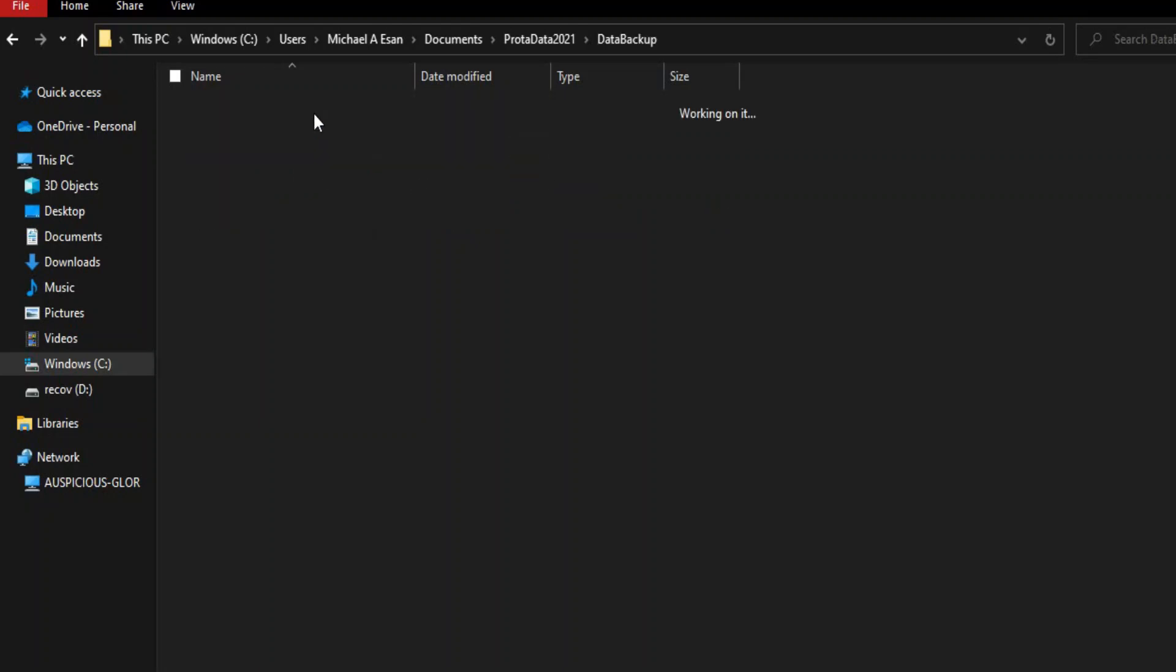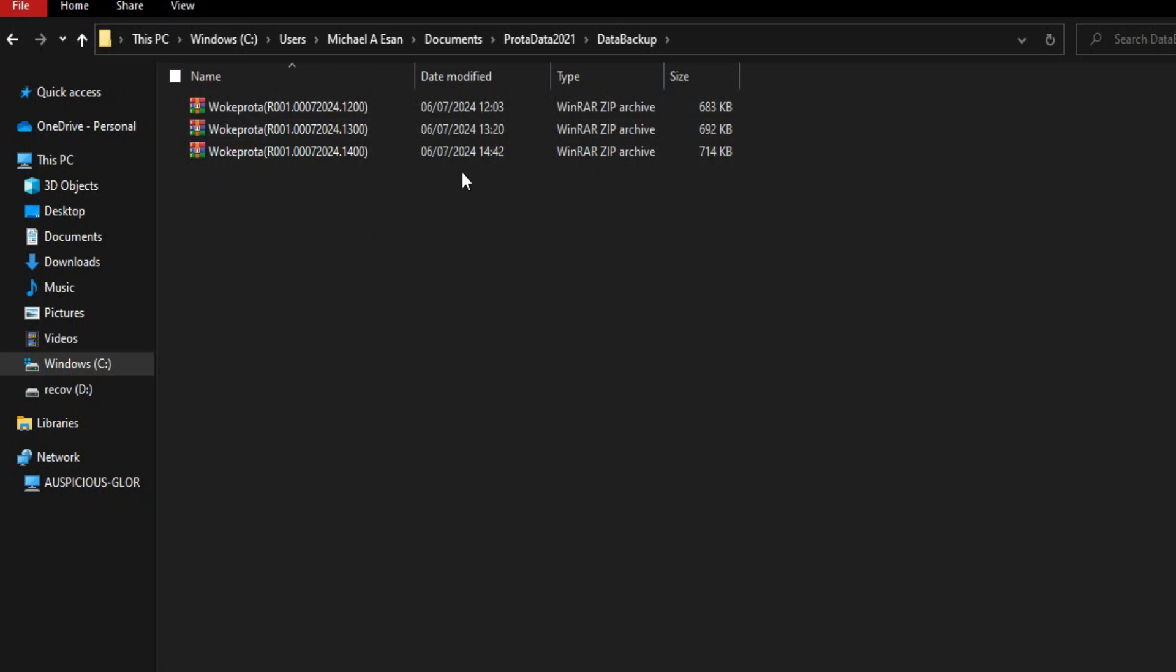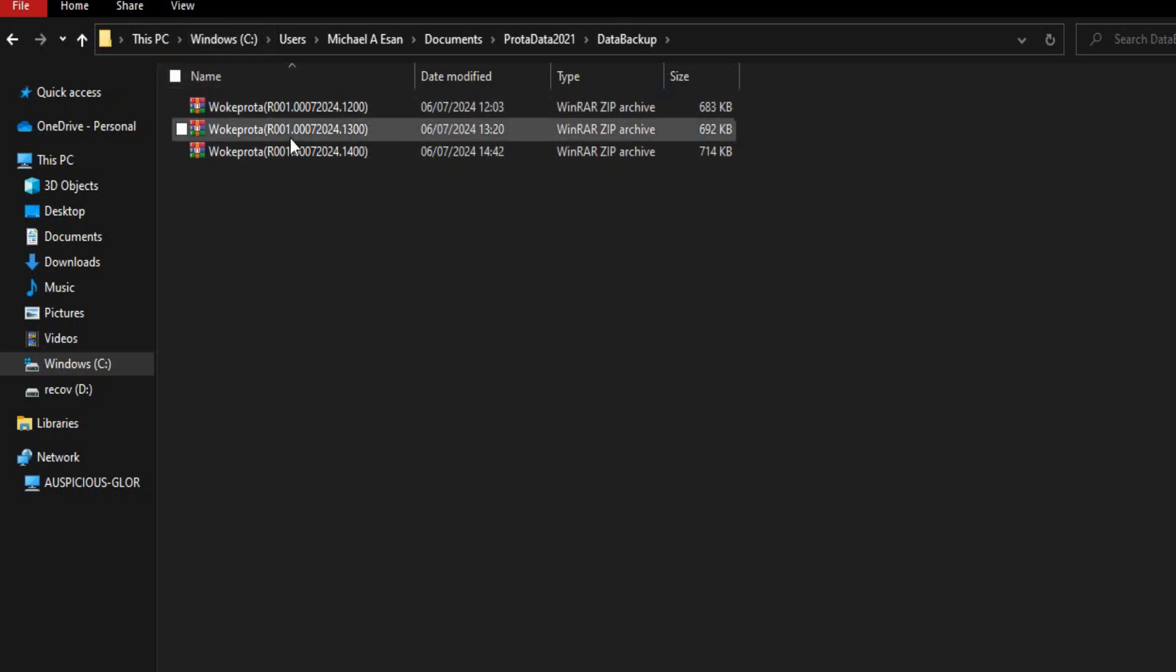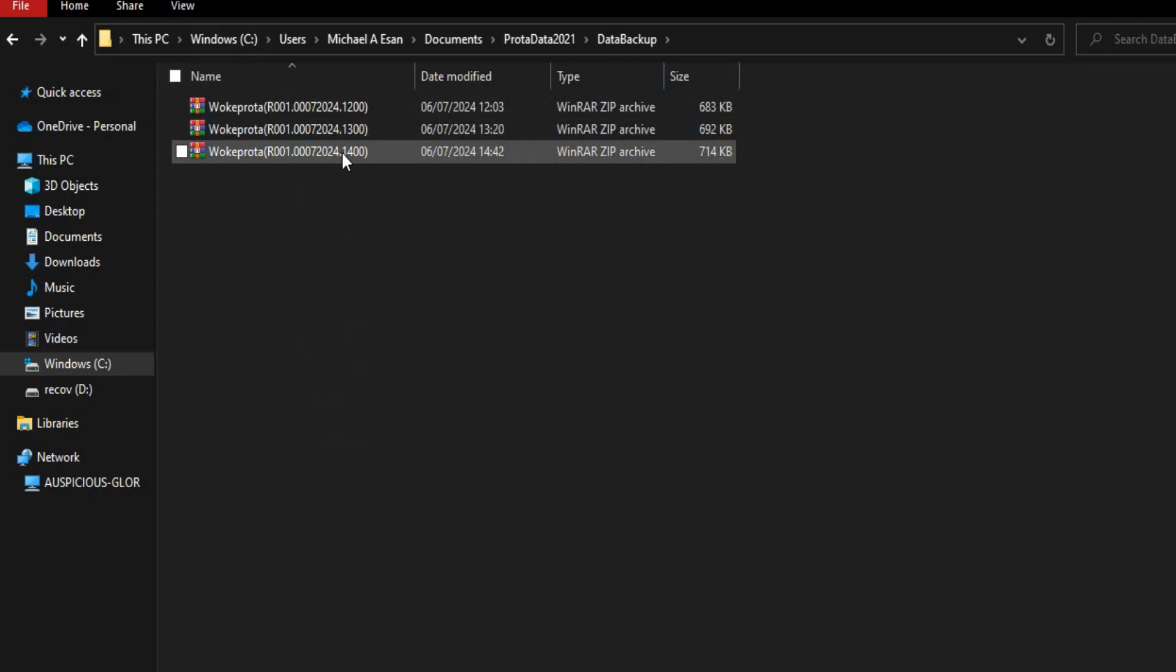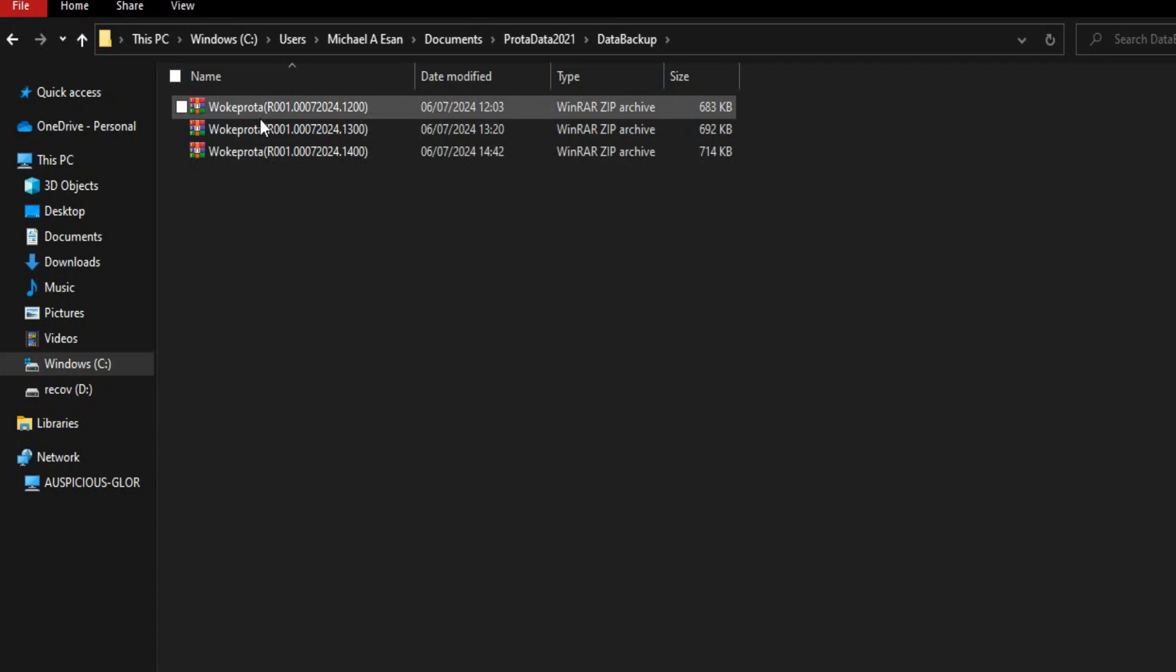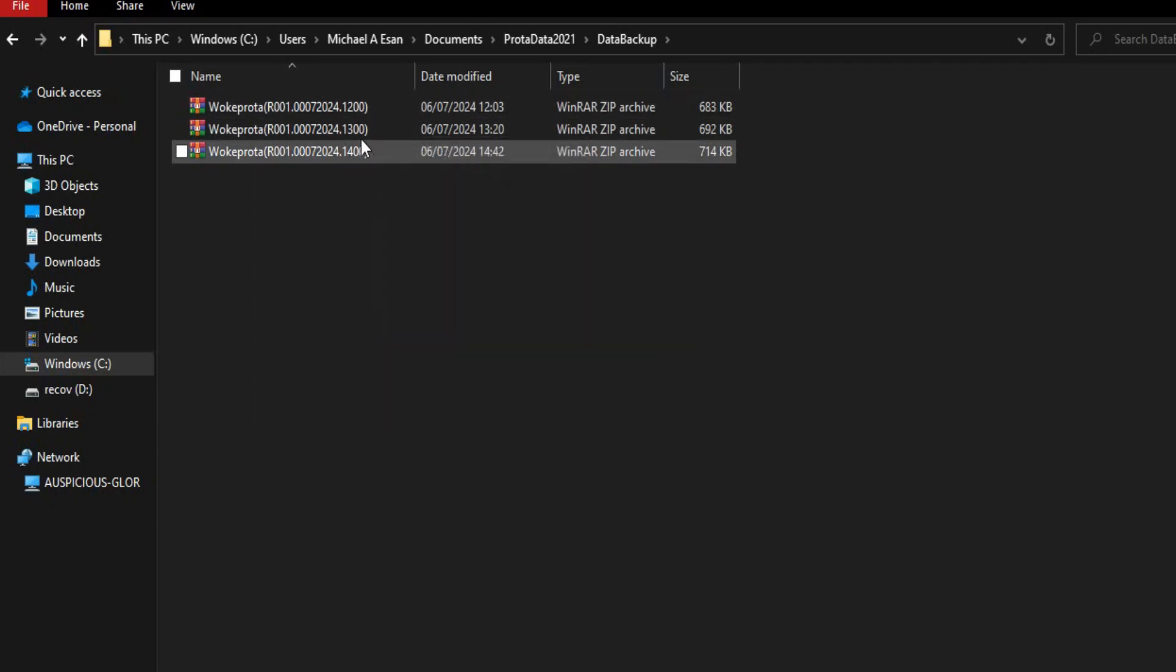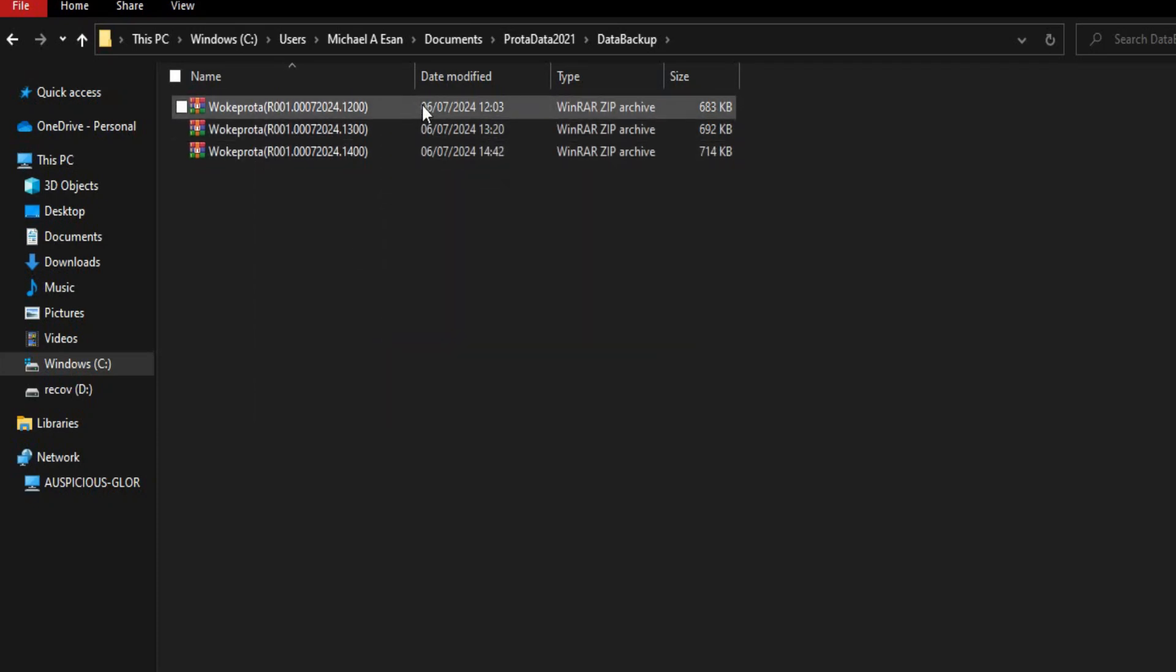How you restore your project is you look for the last time you saved your project. These are zip files, and each of them contains a session that you saved at a particular period of time. I have three of them here.